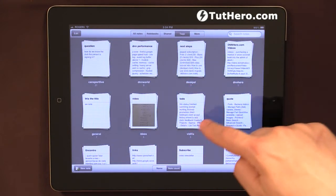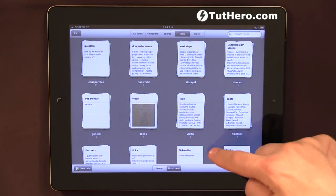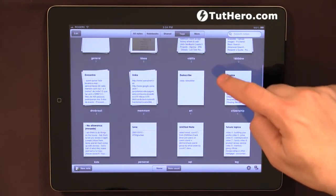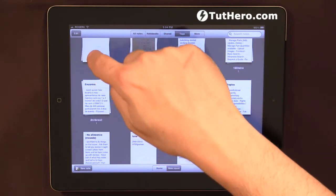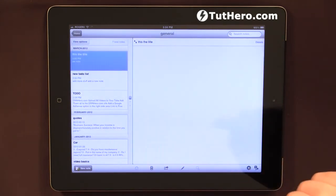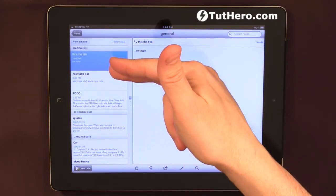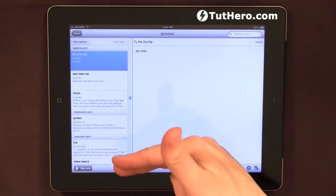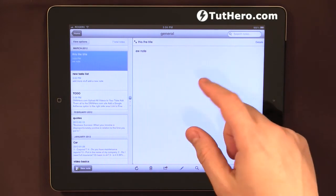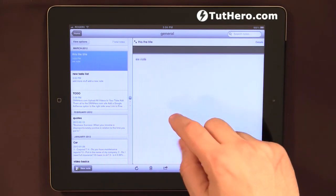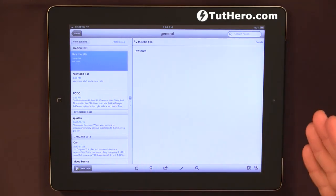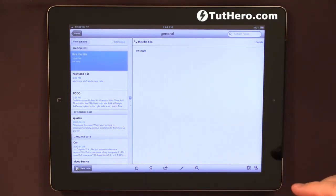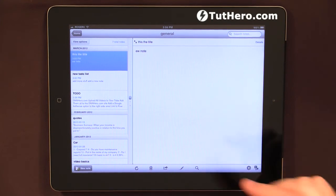I can see different tags, I can see the general that I have here somewhere, here it is, general tags. So I can filter all the notes that are from that general tag.